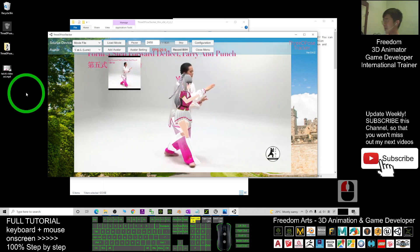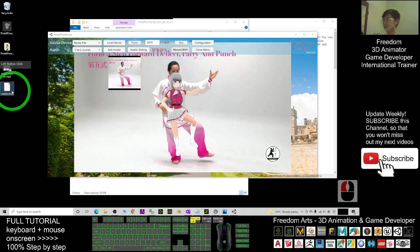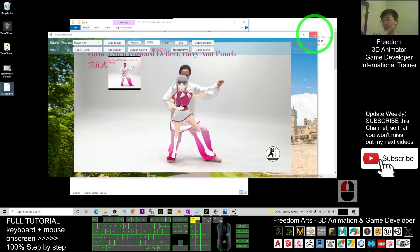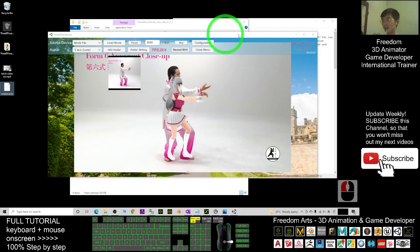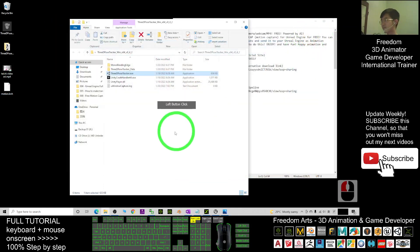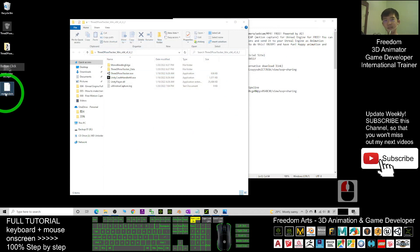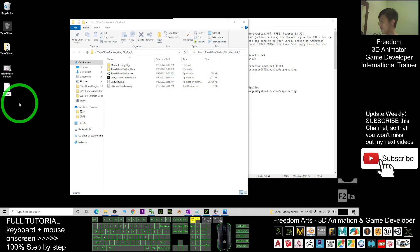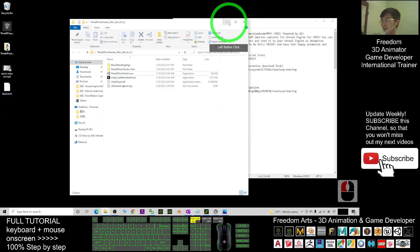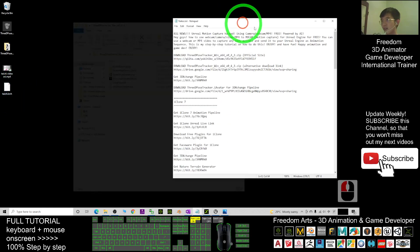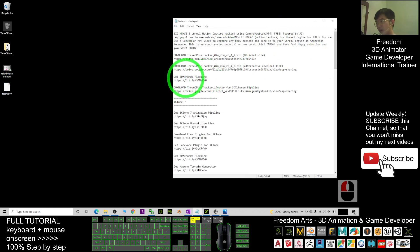Now I can close the 3D Pose Tracker. This is the BVH file — I name it 'Tai Chi.' Next, scroll down and go to my video description to get the 3D Exchange Pipeline software. Once you already have this software, open it.